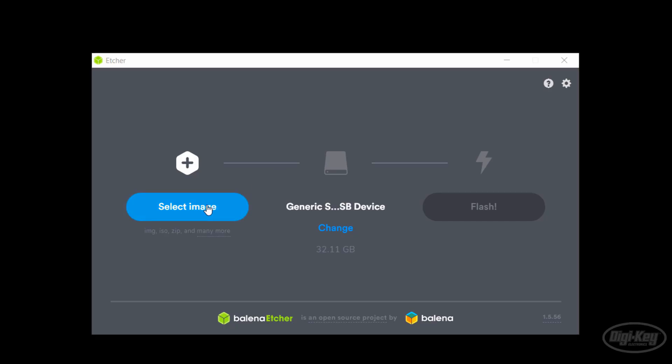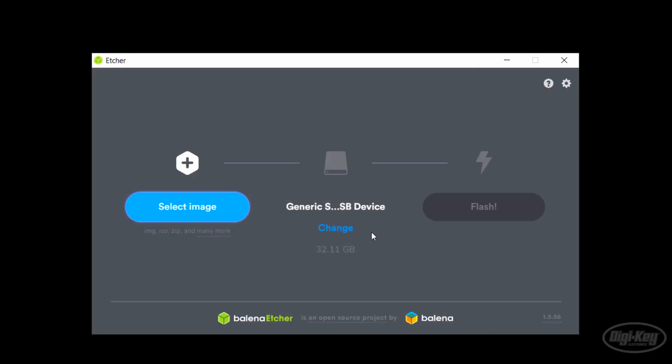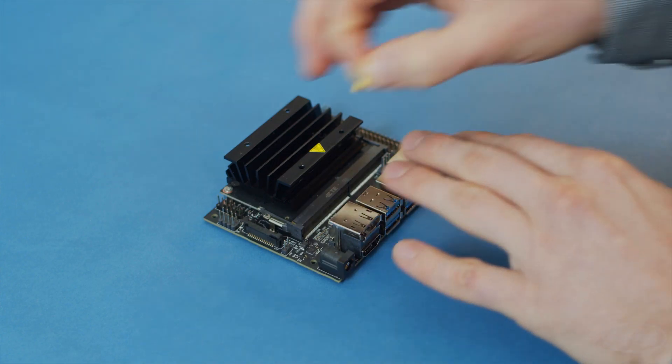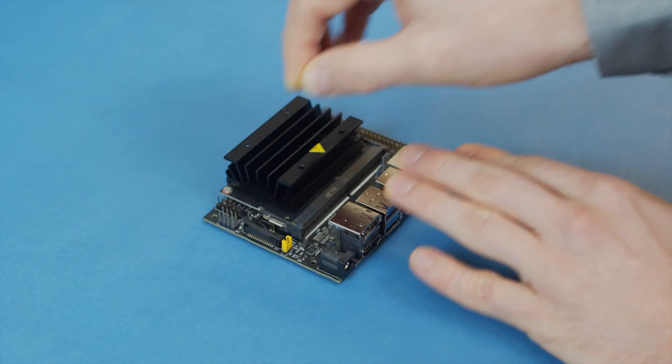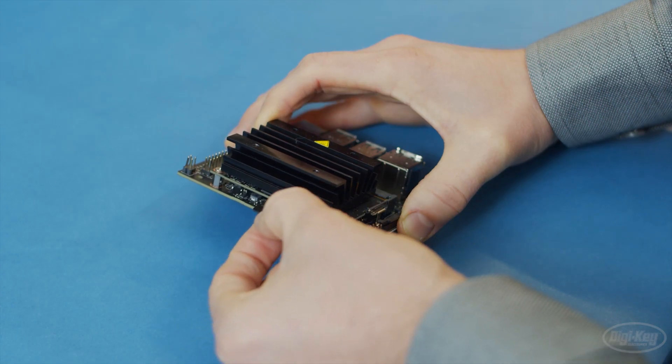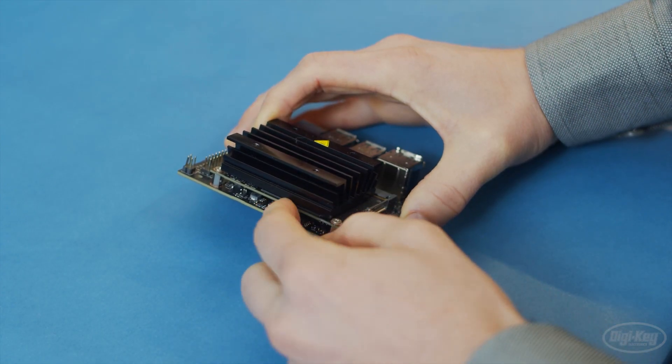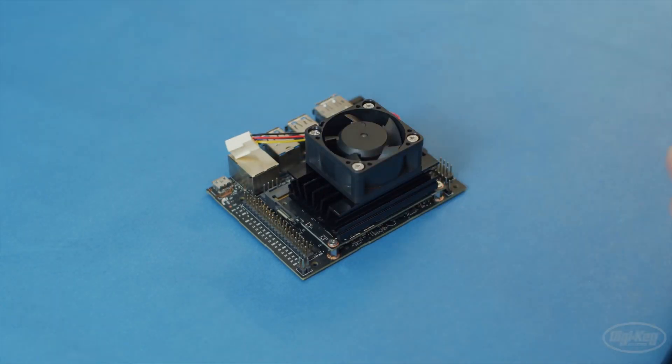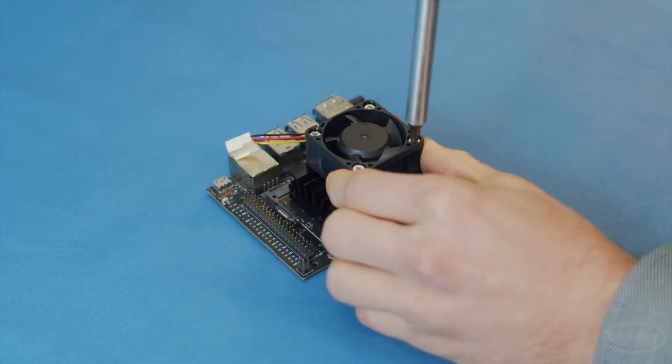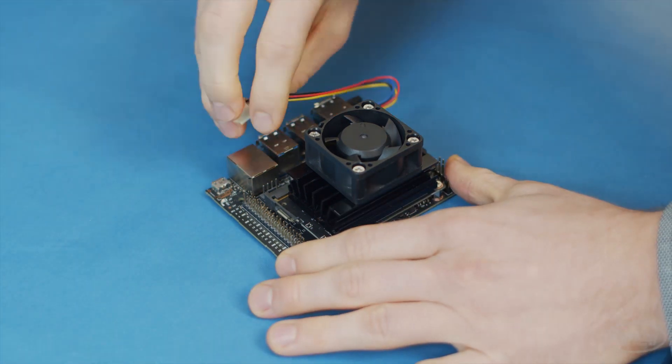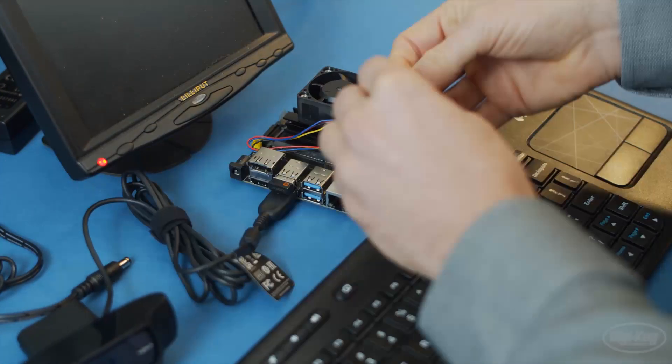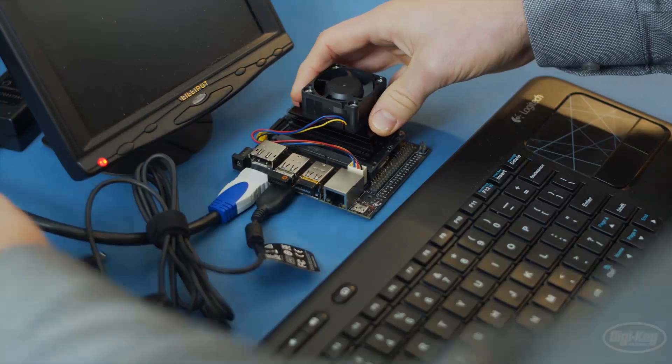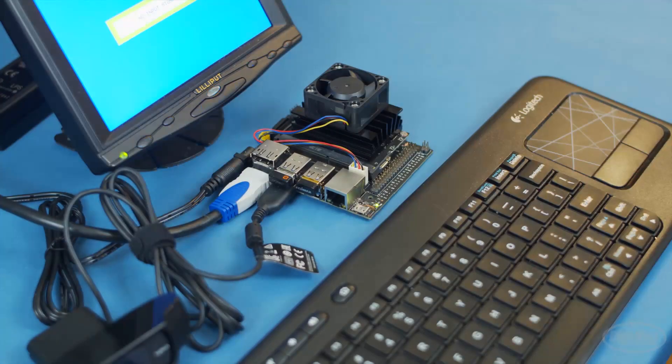Once the image has finished downloading, use a program like Etcher to burn the image to the SD card. To power the Nano with the barrel jack, you'll need to add a jumper to bridge the pins on J48. When the image is done burning, insert the SD card underneath the Jetson Nano module. Attach the fan to the heatsink using some M3 screws. Connect the fan to the 4 pins just behind the Ethernet port. After that, attach the keyboard, mouse, and monitor. Finally, plug in power and wait while the Nano boots up.